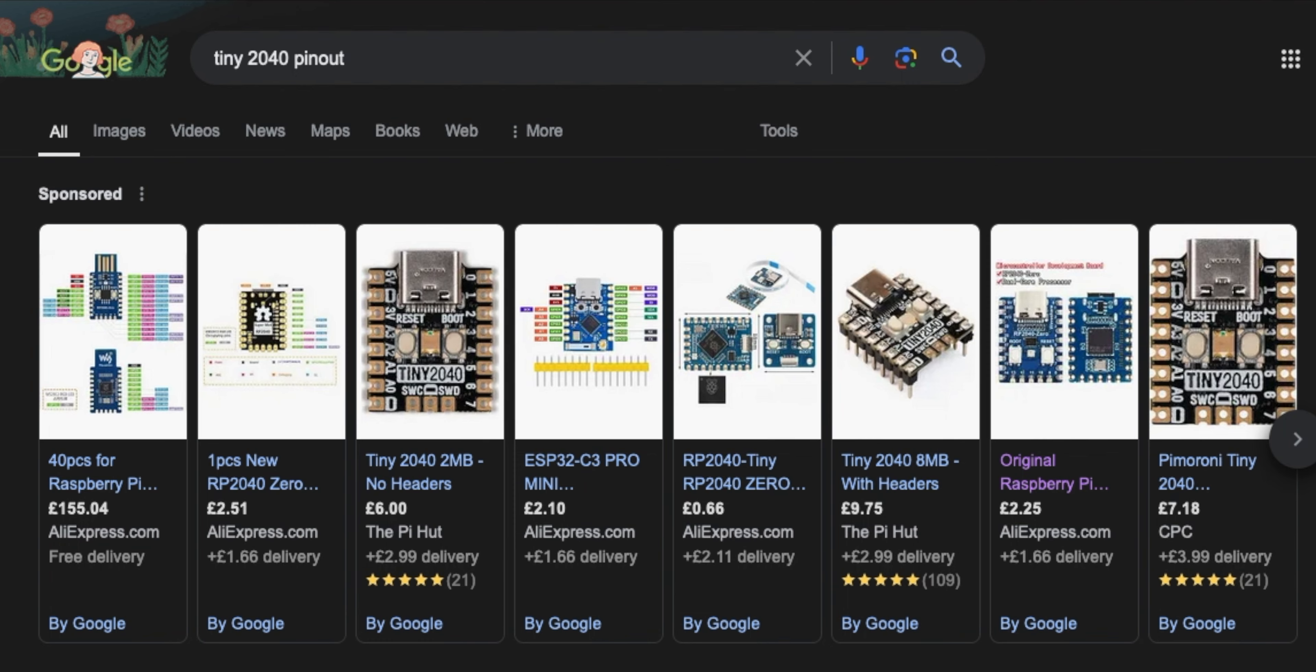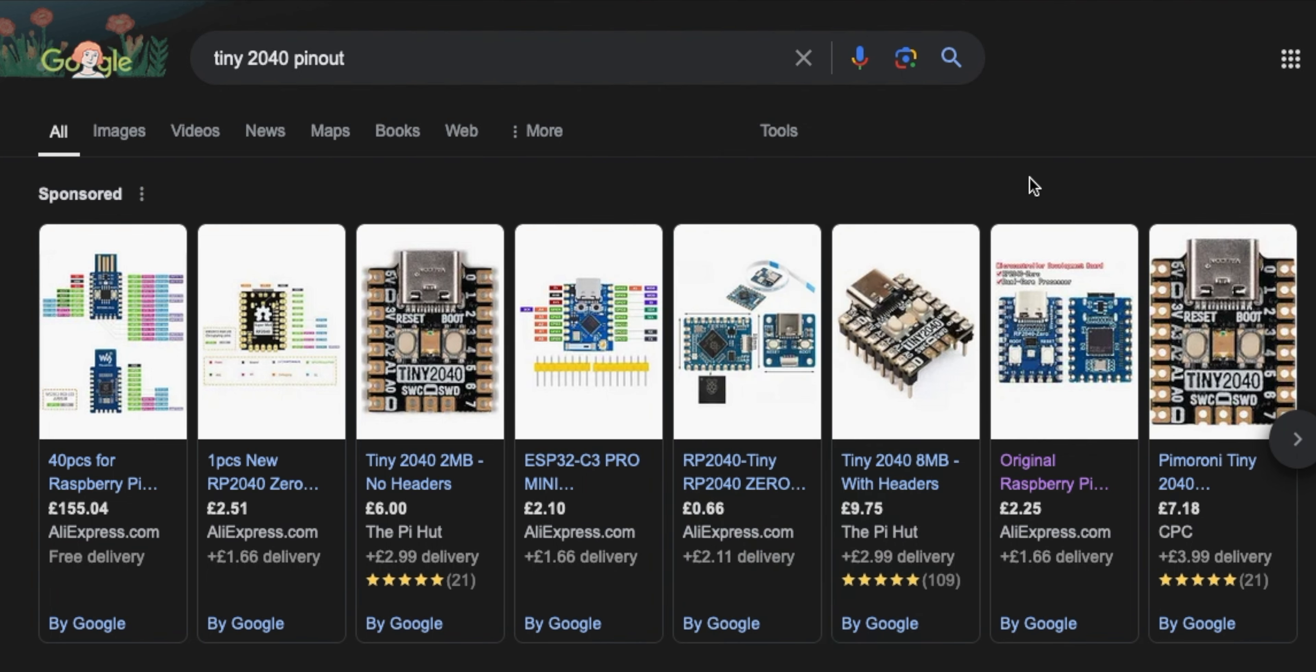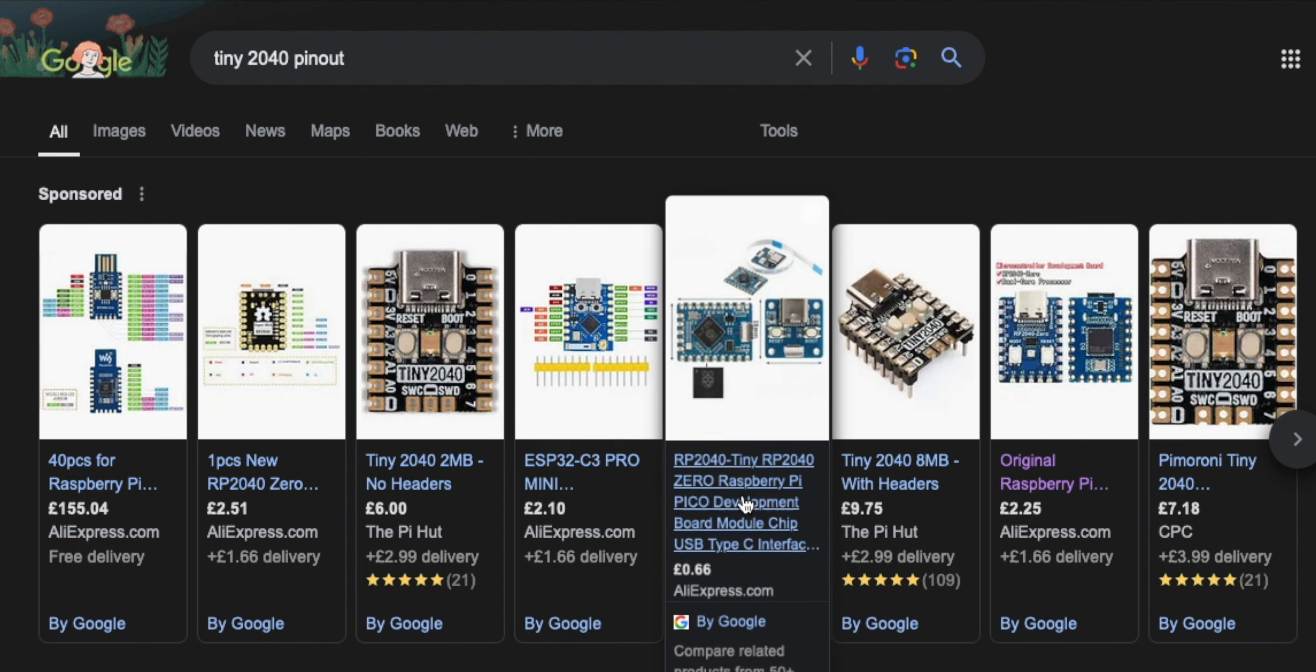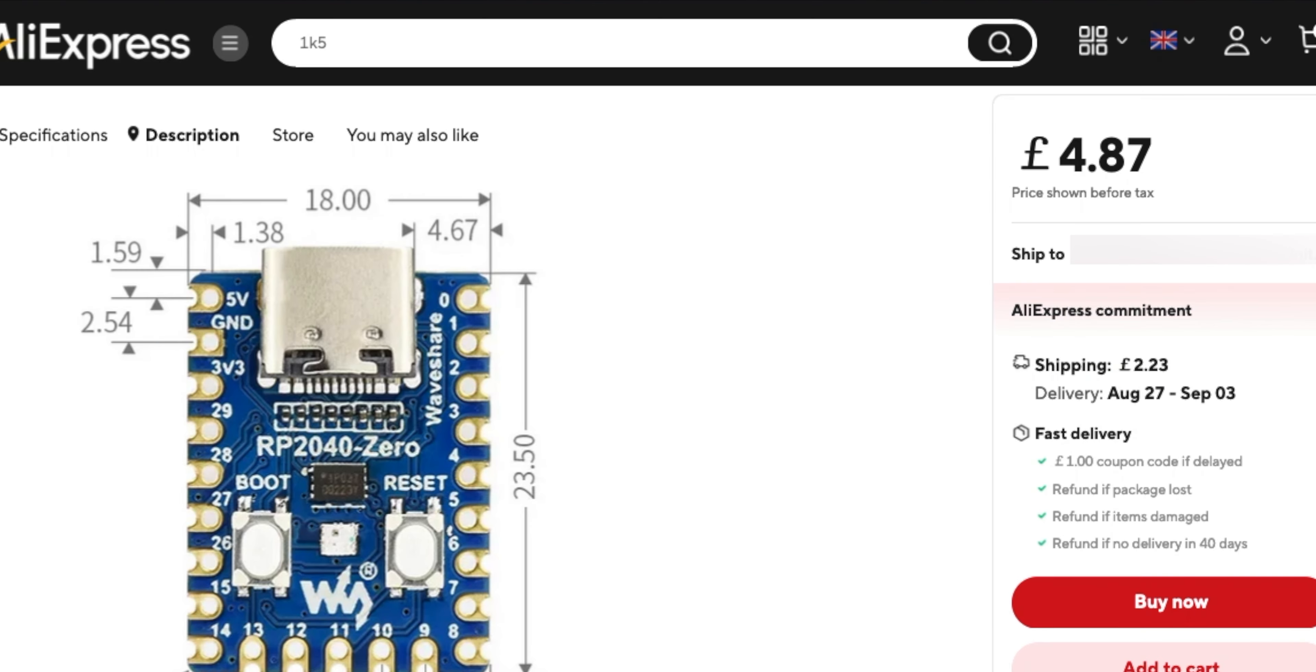Just looking at this here on Google, I'm looking for a Teeny 2040. So this isn't a Teeny 2040, this is a 2040 Zero, but you see they've got some there. They look very similar. Some of these are 66p on AliExpress - I don't believe them. This Wave Share one, that's cool. The Wave Share is £4.67 to the UK, and yeah, there's a bit of a shipping fee on that.